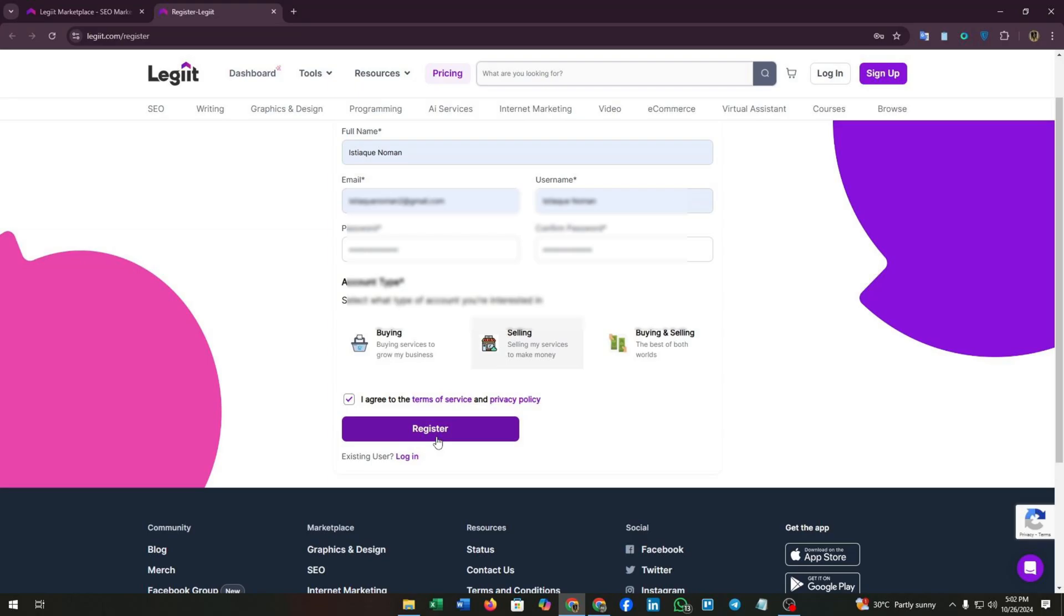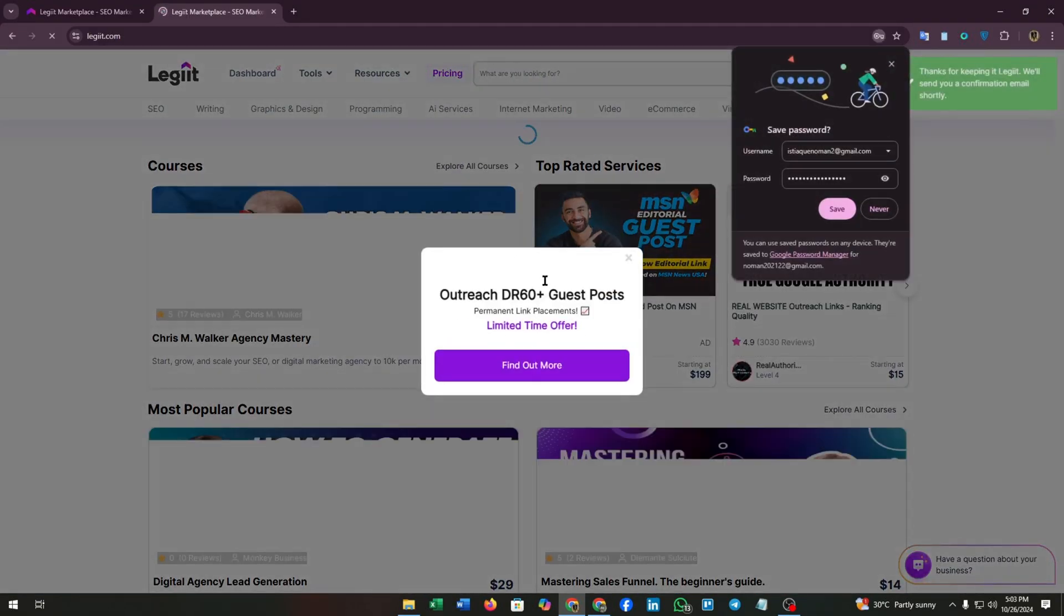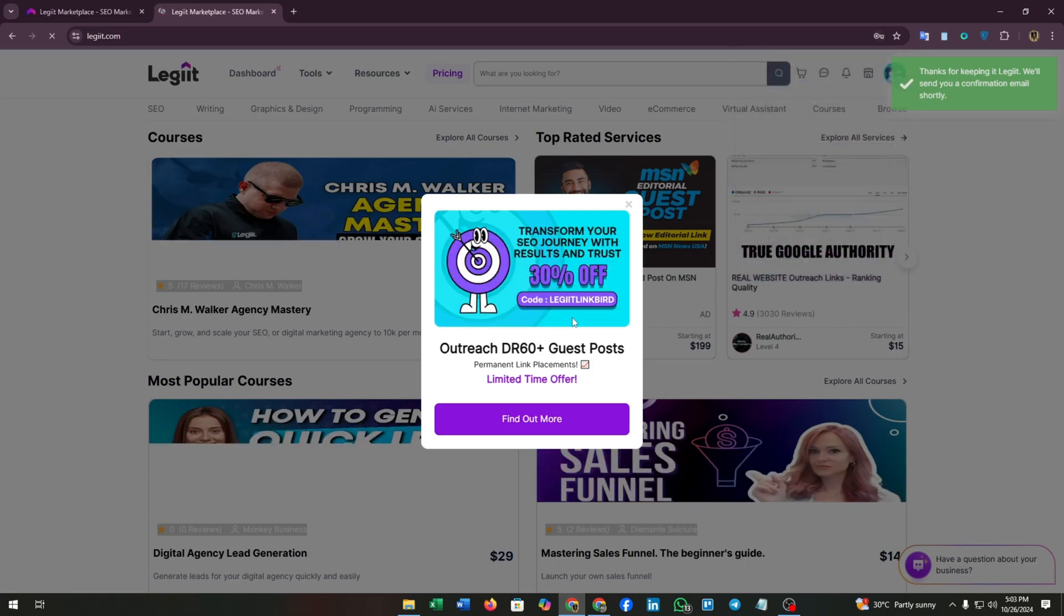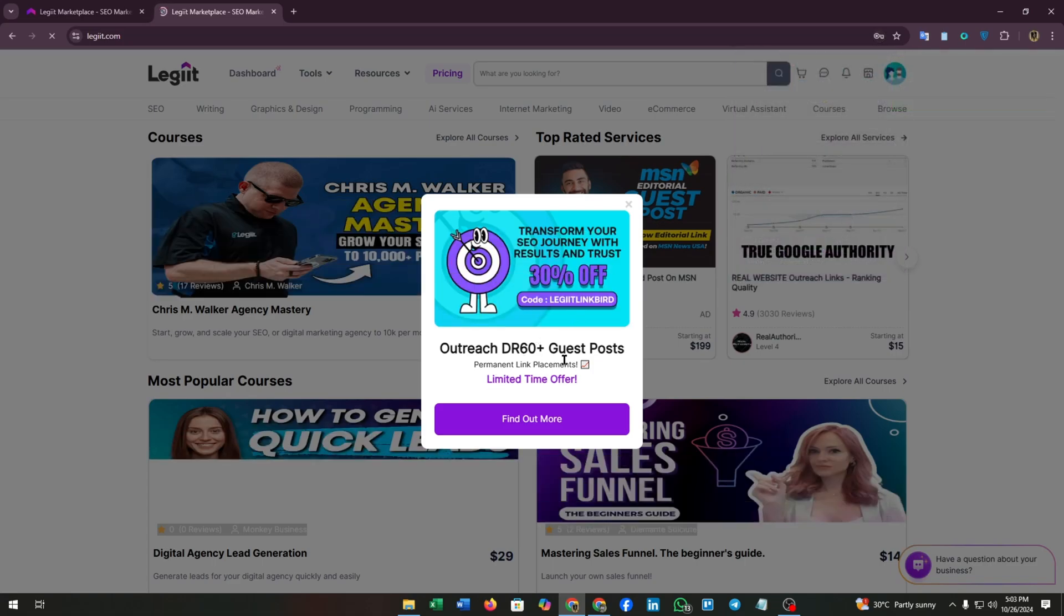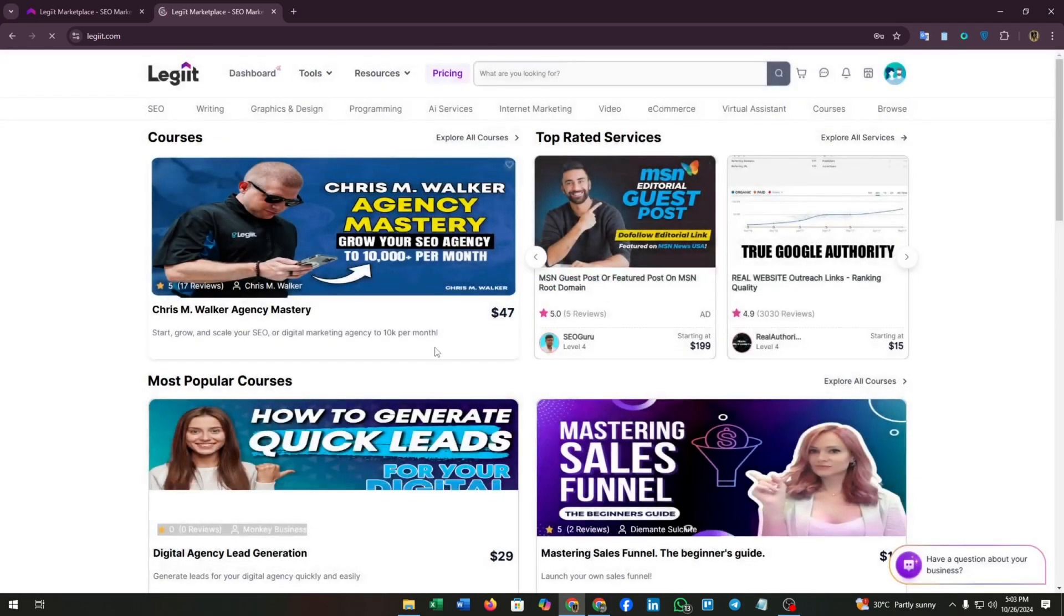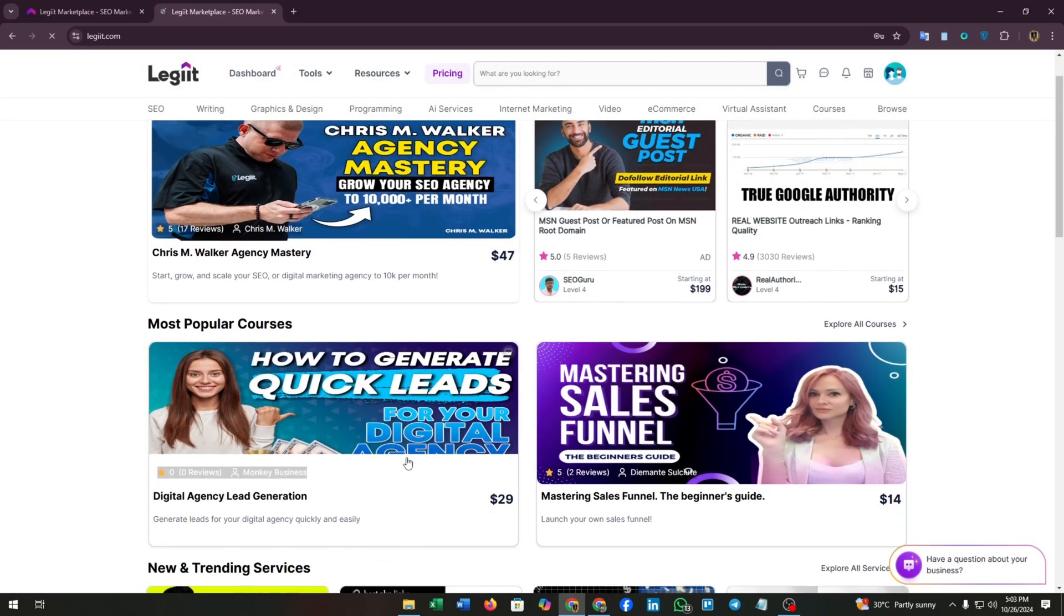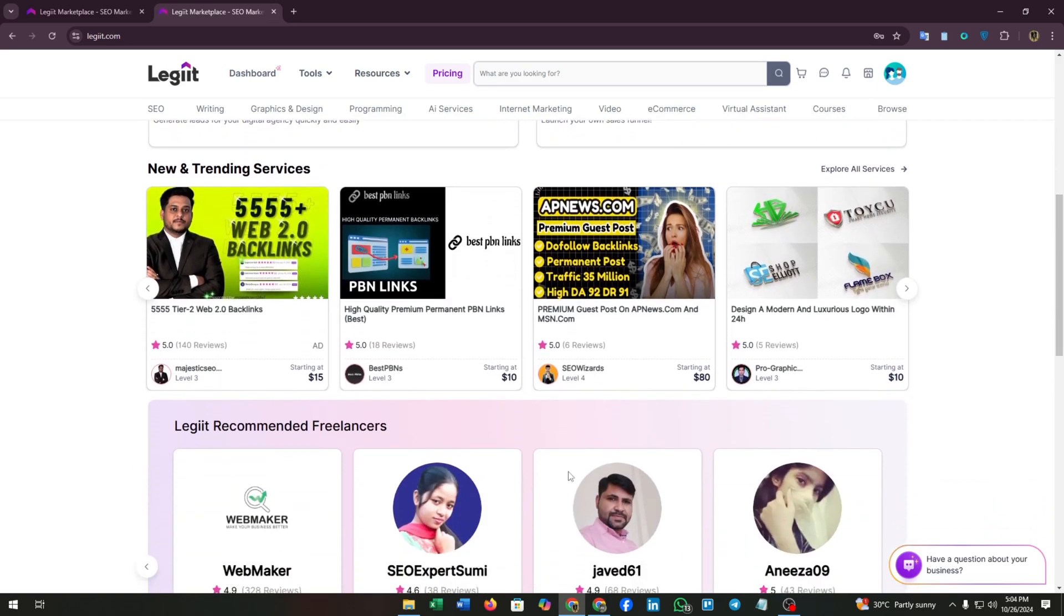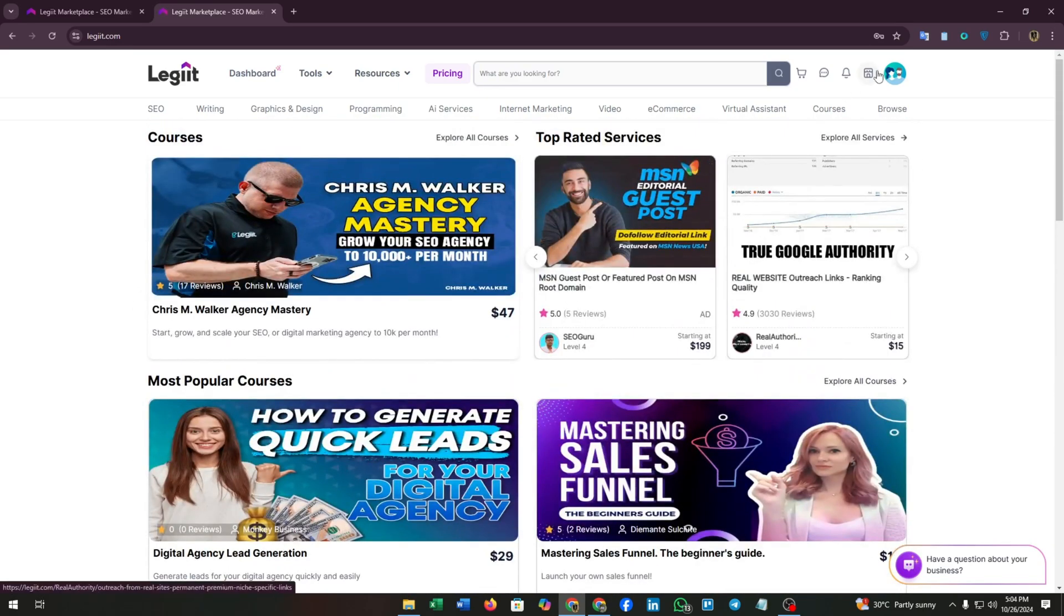Click on the checkbox and click the register button. Here we are. We have successfully entered the Legit marketplace platform. They will send you a confirmation email. Check it later. Now here you can see the sellers available on Legit selling their services and these are the gigs.